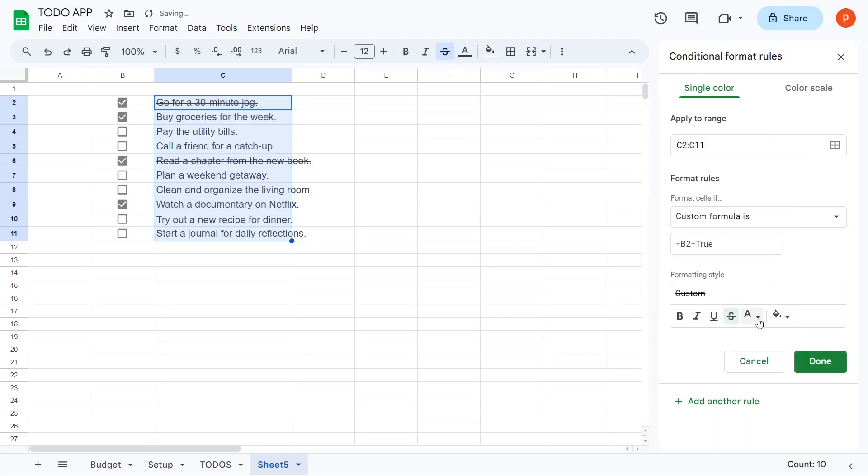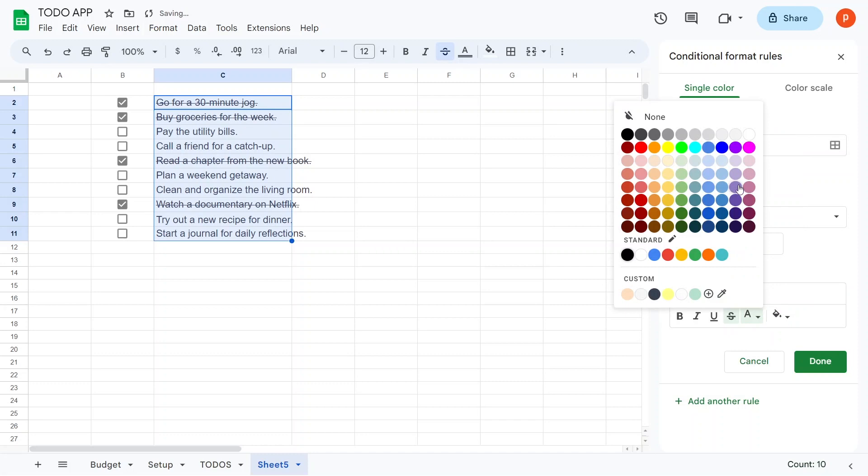For instance, B2 for C2, B3 for C3, and so on. Now, select the appropriate font styling in the Formatting Style section and click Done.